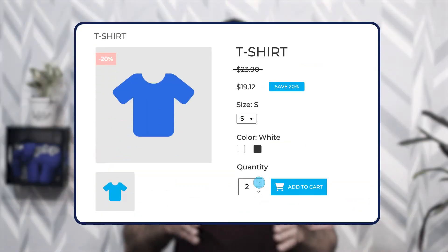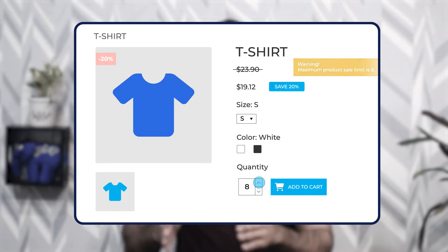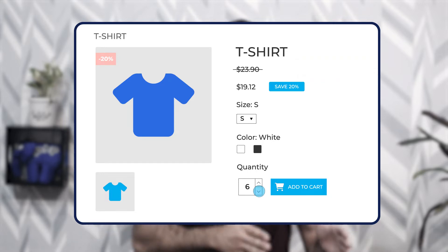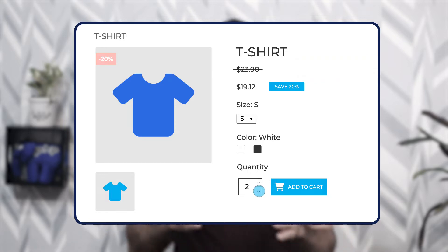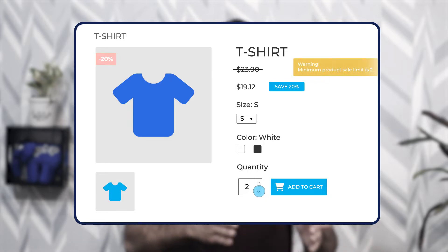Our PrestaShop selling multiples of quantities module allows merchants to set minimum or maximum order quantities that can be added by customers into the cart. Also, merchants can define incremental quantities to allow the purchase of a product in multiples of the set quantities.